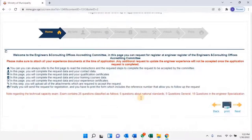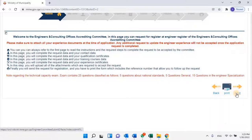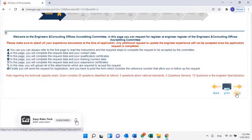Welcome to the Engineers and Consulting Offices Accrediting Committee. In this page you can request to Register at the Engineer Register. Please make sure to attach all your experience documents at the time of application. Any additional request to update the engineer experience will not be accepted once the application request is completed. You can always refer to the first page to read the instructions and the required steps to complete the request. The steps include: completing request data and contact data; qualification certificates; training courses data; experience certificates; uploading all required attachments; and finally sending the request for registration and printing the form which includes the reference number to follow up the request.